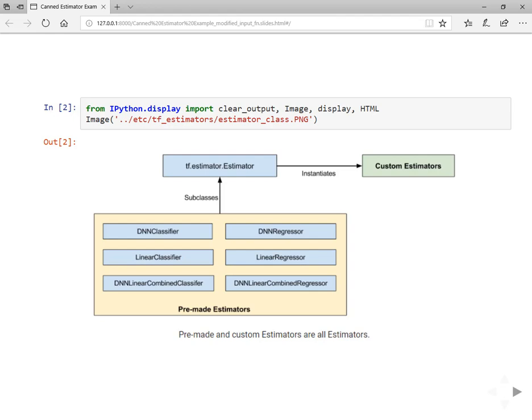Custom estimators fit in when you want to write your own loss function, optimizer, or accuracy metrics. Pre-made estimators can be used as a baseline, like a starting point. You can try things out very quickly and then move on to custom estimators based on your requirements and problem statement.